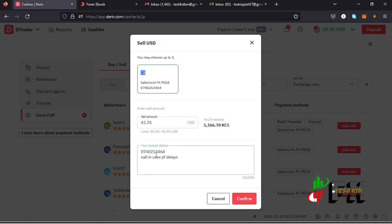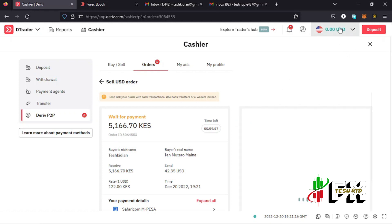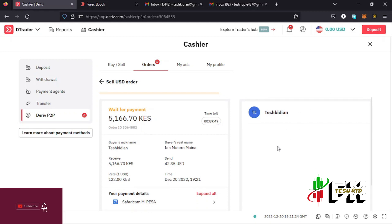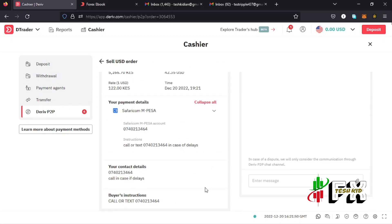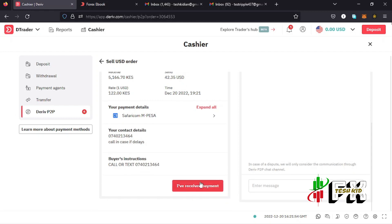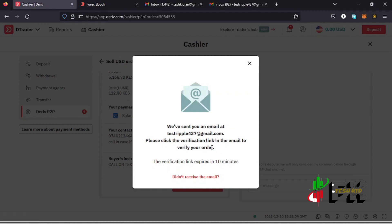Once you have done that, tap on the Confirm option. The money leaves your account and is deposited into a separate escrow account, which ensures the safety of the money during the transaction. Next, make sure the seller has sent payment to your M-Pesa or bank account before you release the money. Once the payment is made, a button will appear on this page saying 'I have received the payment.'